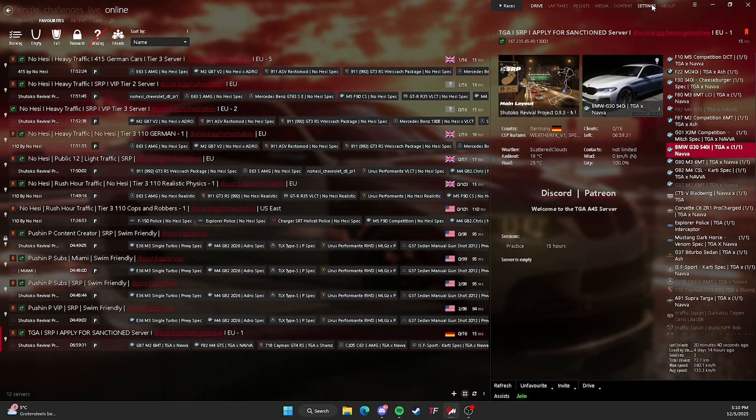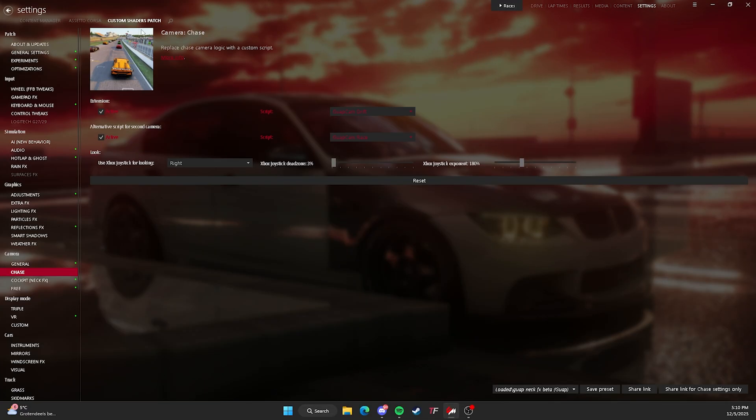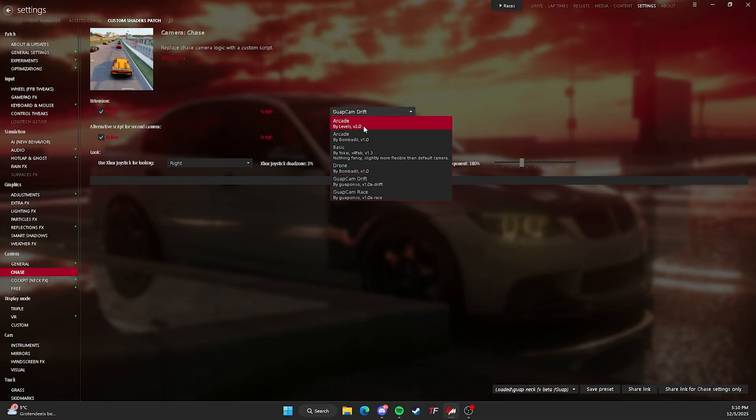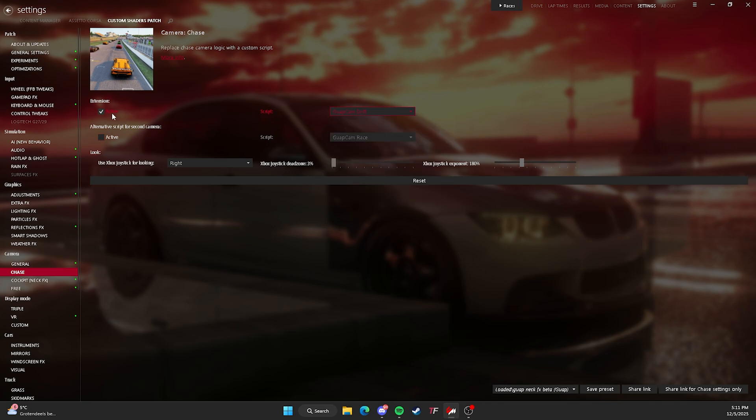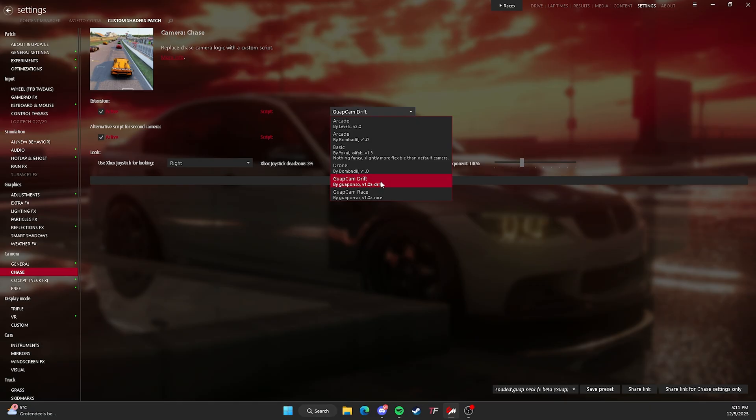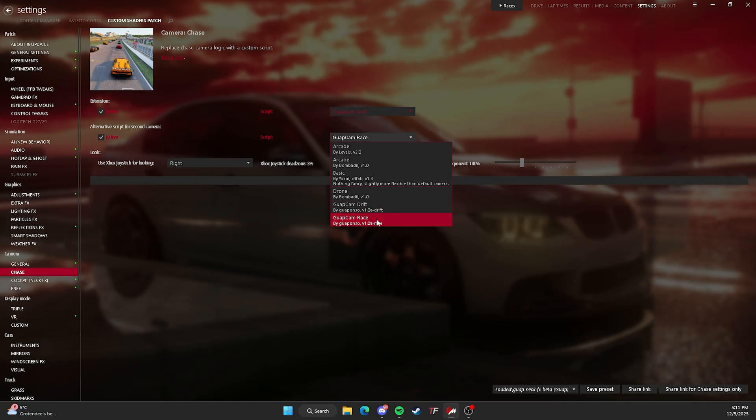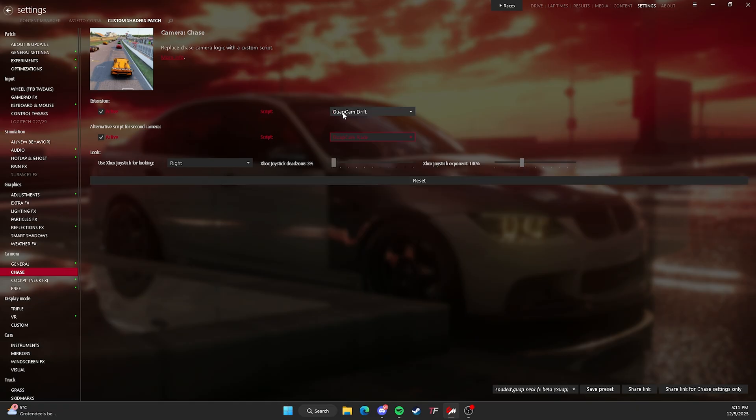Now we want to go to Content Manager. Go to your settings. Then you want to go to Custom Shaders Patch, and then go to Chase Camera. You'll probably see a script that says like extension, one is active script. It's probably nothing, or maybe arcade. And you just want to change that to GwopCam Drift. I currently have my GwopCam Race also installed. So I have both on.